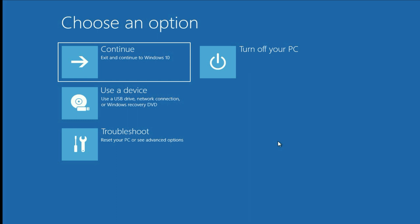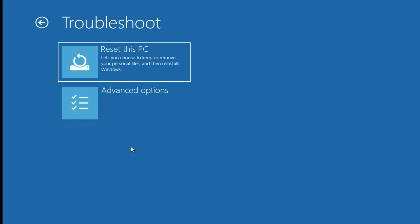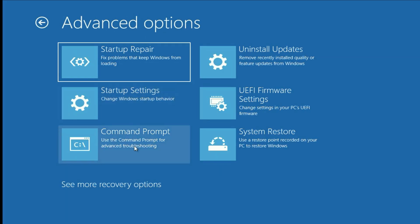So move on to our next step. Go to troubleshoot, click on it. Then click on advanced option. Then click on command prompt.